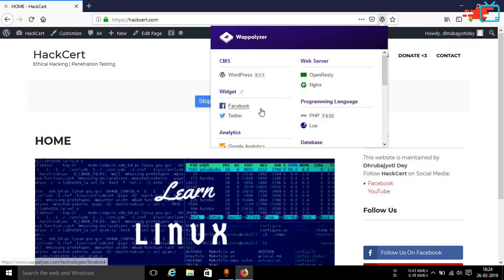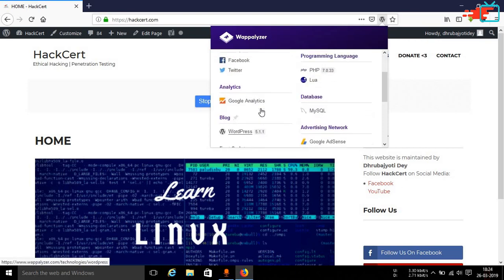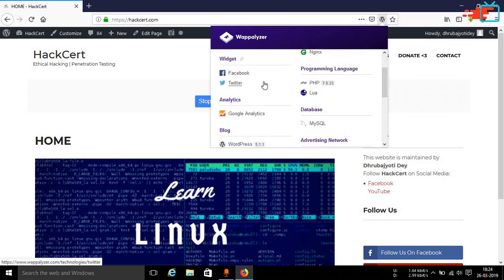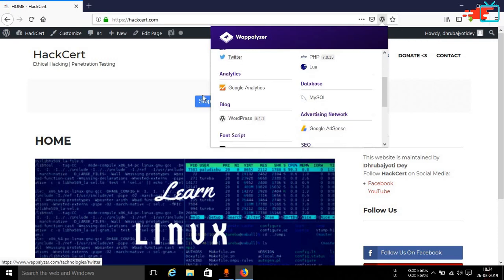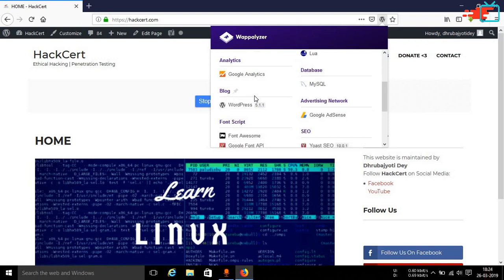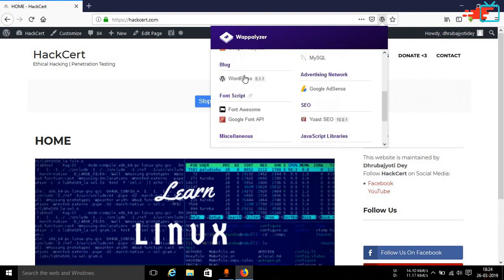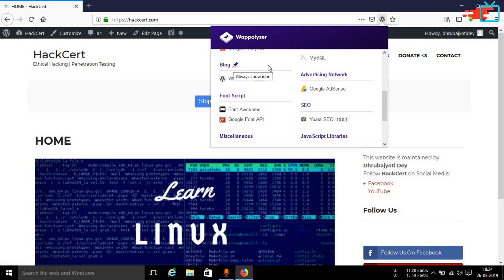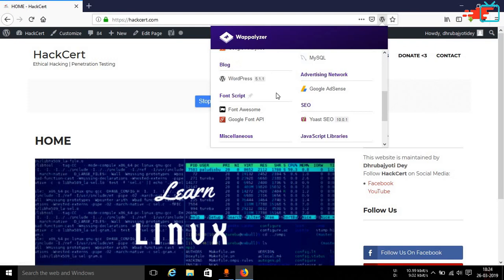So as you can see over here if you just tap on it it says that I am using WordPress 5.1.1 as of now while recording this video which is absolutely true. Then I have some widgets of Facebook and Twitter for share options. Then I am using Google Analytics to actually monitor how many users are visiting on my website. Then it has detected that it is a blog and it is using WordPress as the CMS.